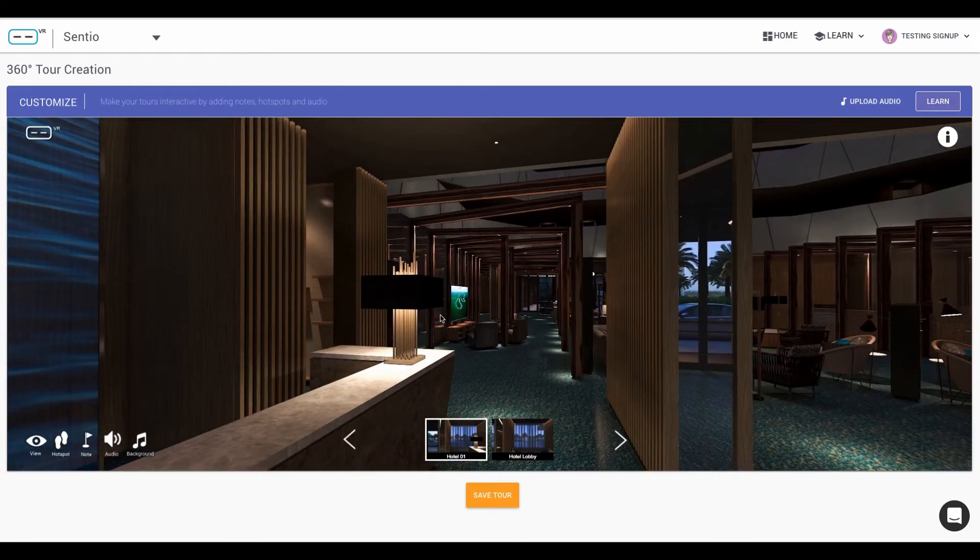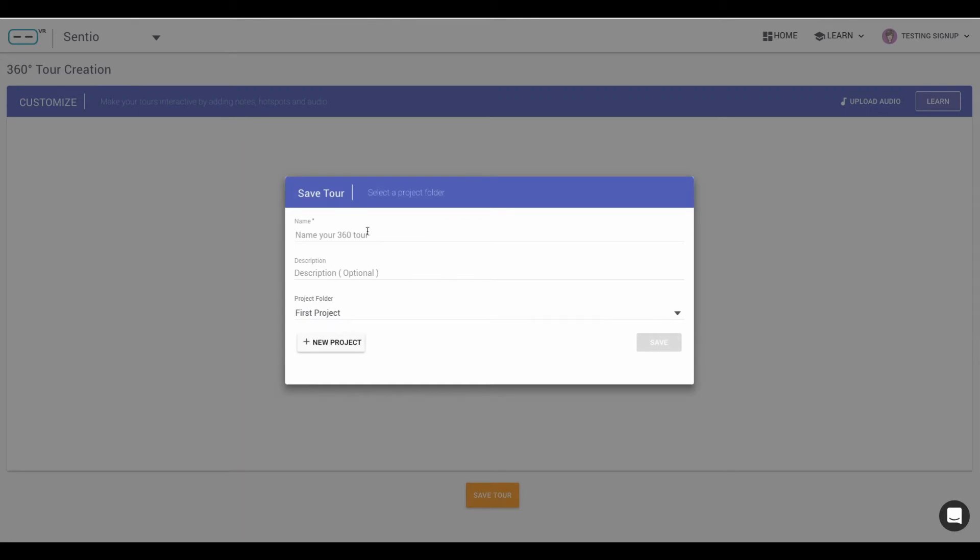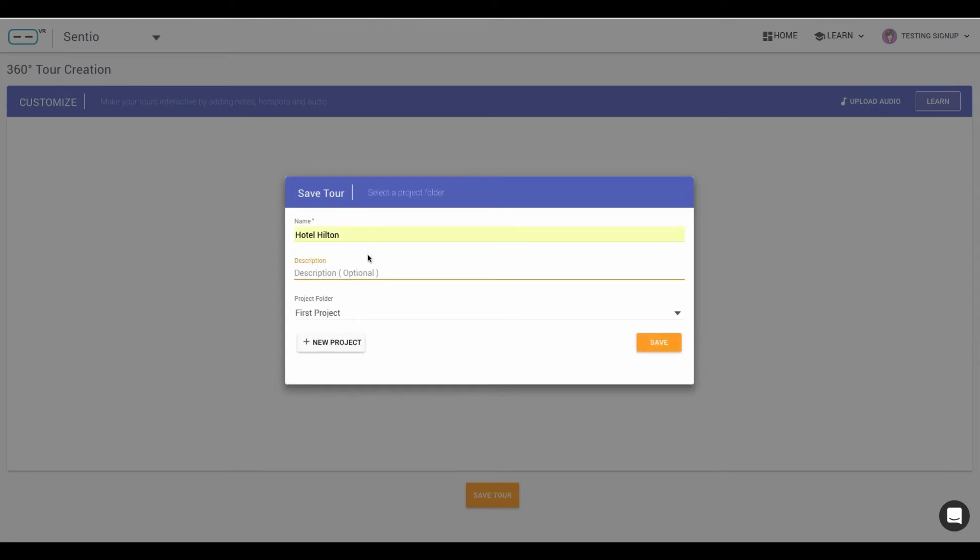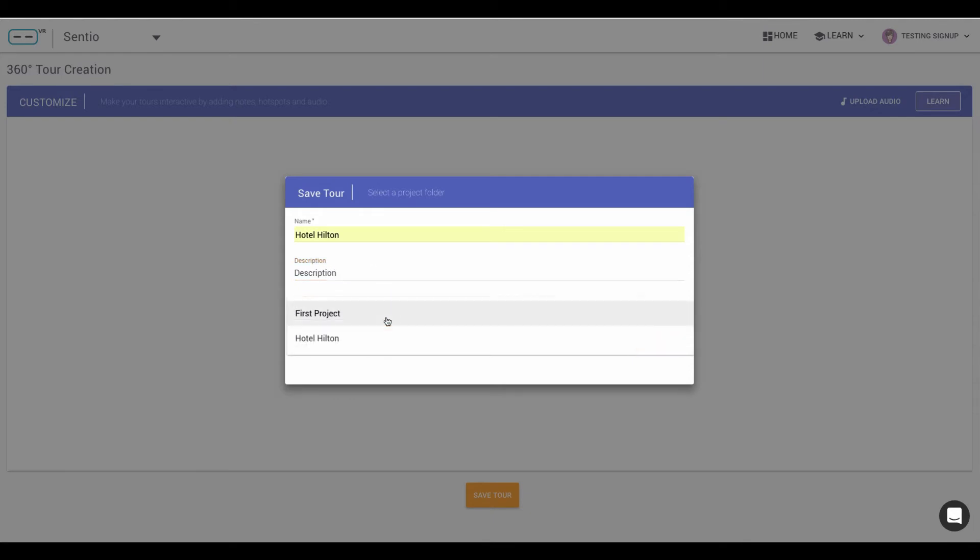Once you are done with that part, you just save your tour, put the name of the tour, any description if you might require and the name of the project where you want to save the 360 tour.